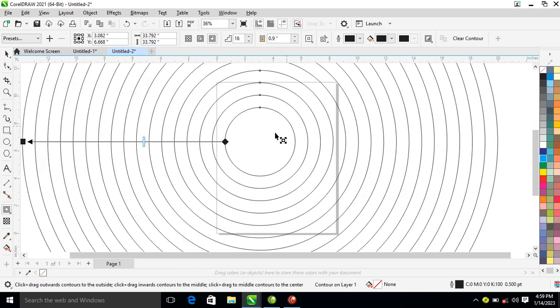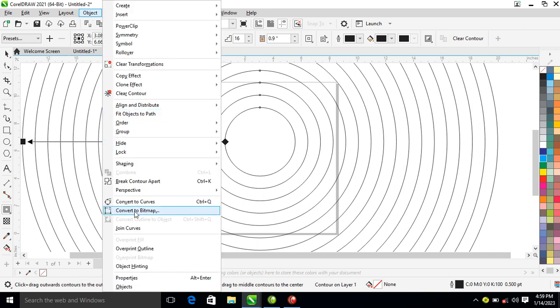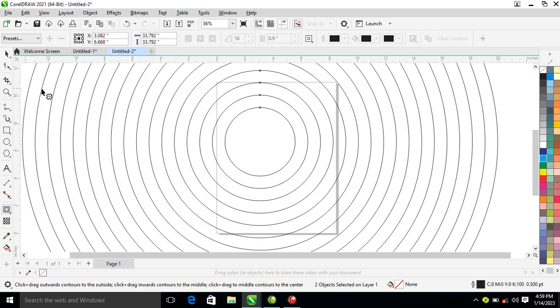Okay, so automatically it applies. Can you see that? So let's go over to Object, then locate Break Contour Tool. It automatically breaks.